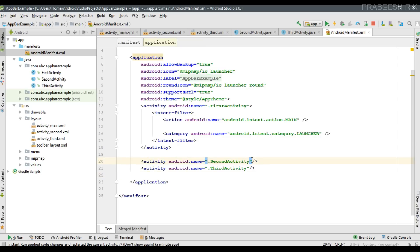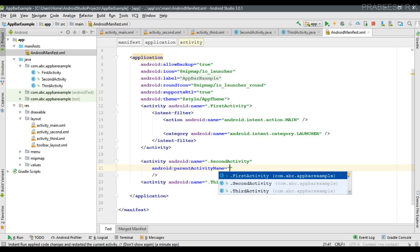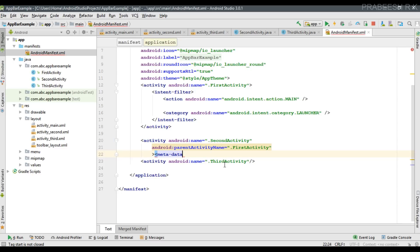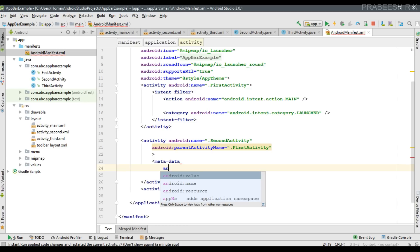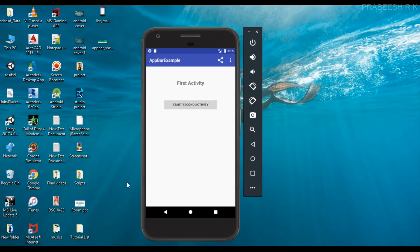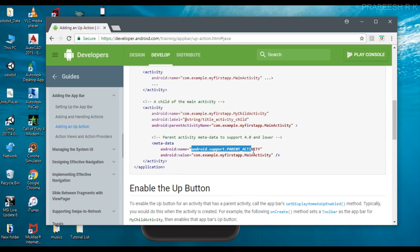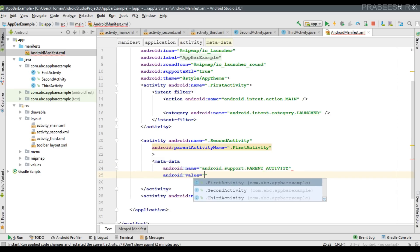To specify the logical parent of an activity, you use the XML attribute parentActivityName. The parent activity is the first activity. This attribute is supported from Android version 4.1 and above. If your app supports Android versions lower than 4.1, you also need to add a metadata field. Within the activity tag, specify a metadata field as a key-value pair. The name is android.support.PARENT_ACTIVITY, and the value is the first activity.